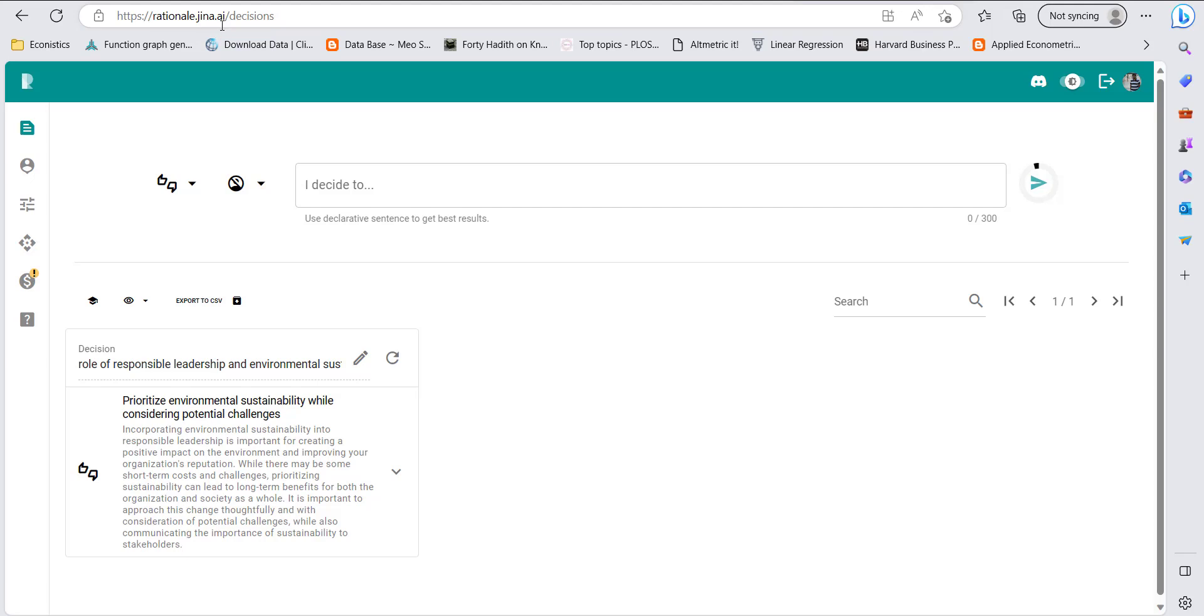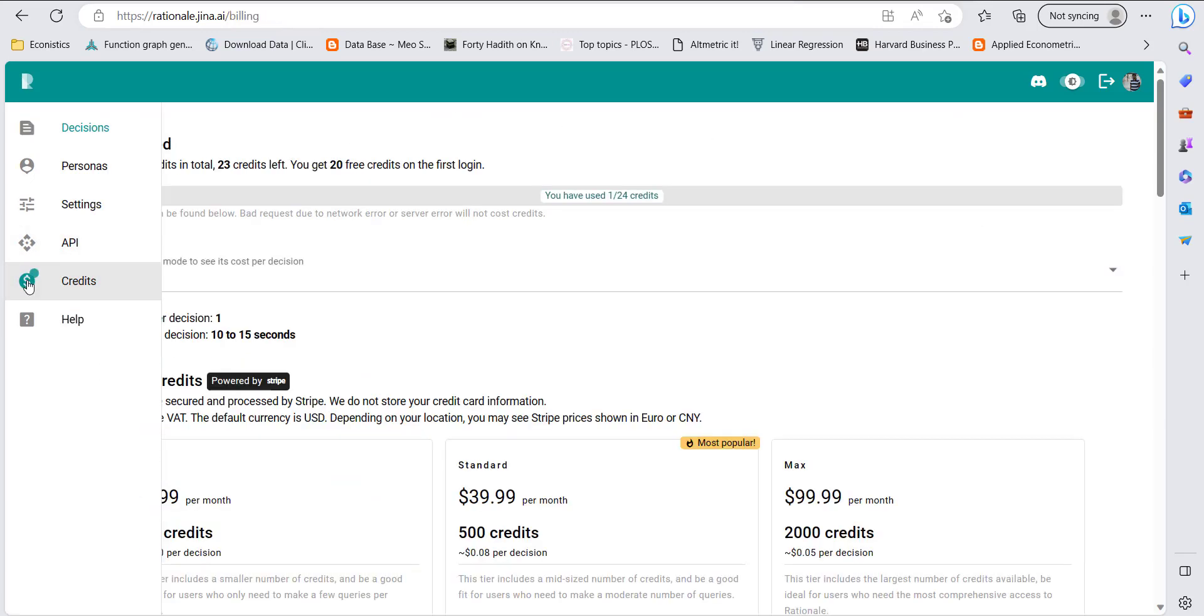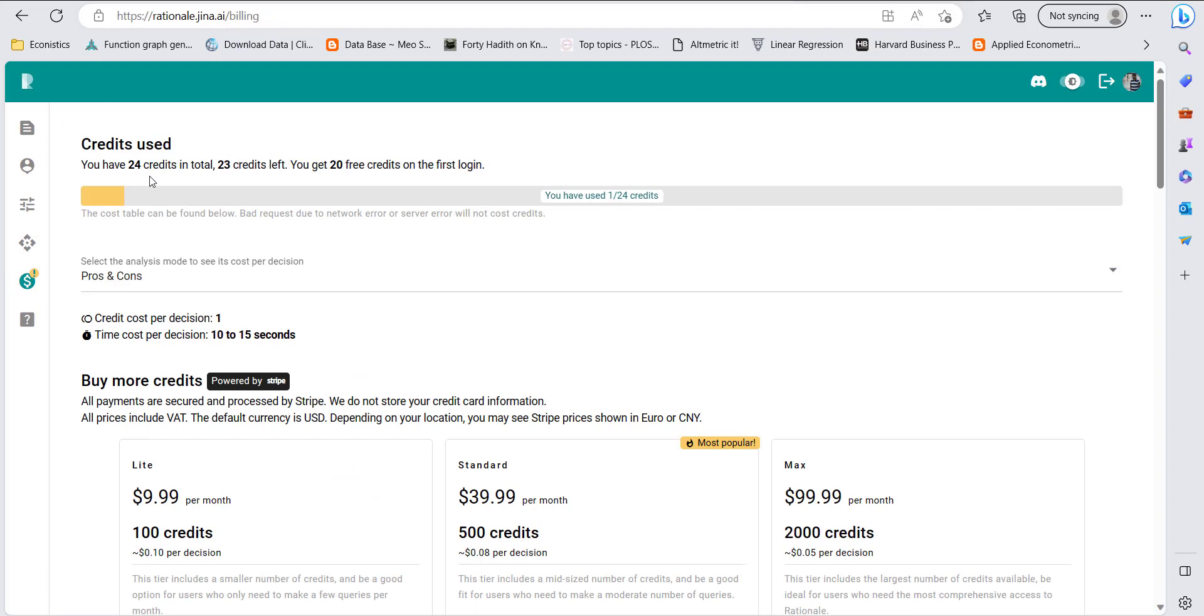When you open the platform, you have to log in using your Google or any other email account. In this platform, you will get credits. When you make an account, you will get 23 credits, and then for every day you log in, you get one extra credit.